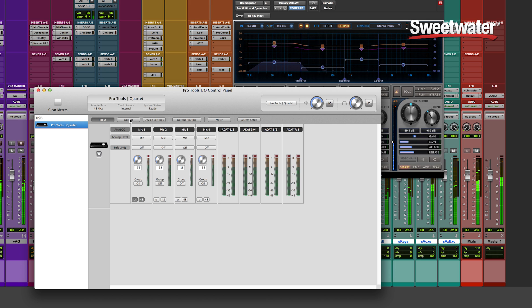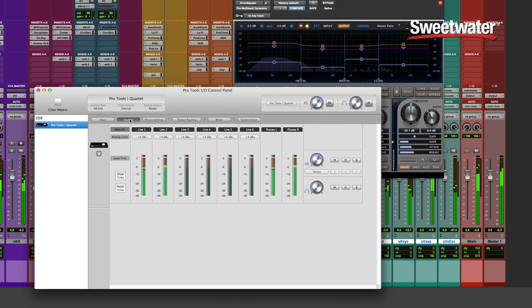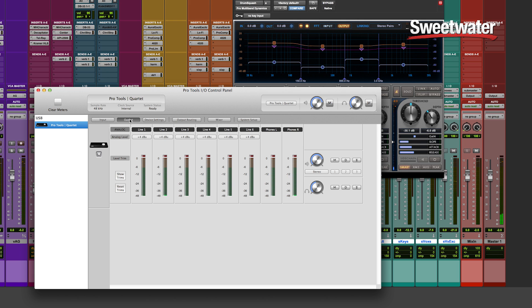Here on the output tab, you can see the meters for the individual output channels, as well as level controls for your control room outputs and your headphone outputs, and of course the controls for mute, DIM, and sum to mono.